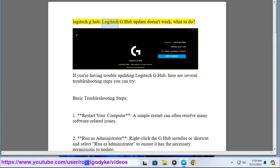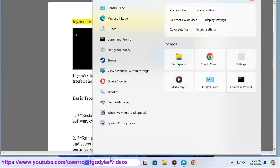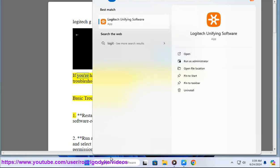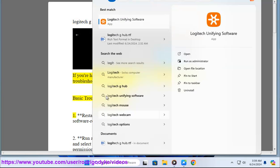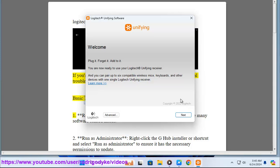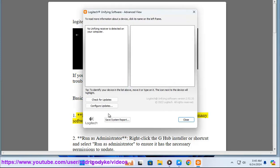Logitech G-Hub update doesn't work. What to do? If you're having trouble updating Logitech G-Hub, here are several troubleshooting steps you can try. Basic troubleshooting steps: First, restart your computer. A simple restart can often resolve many software-related issues.